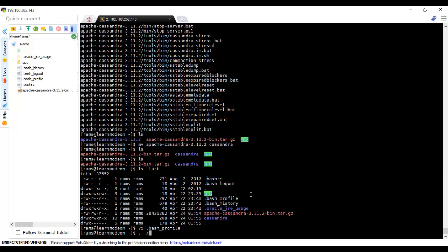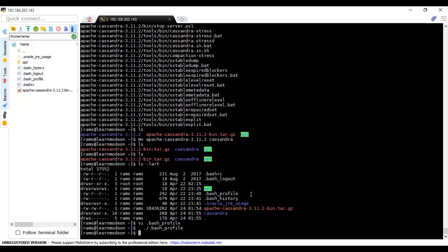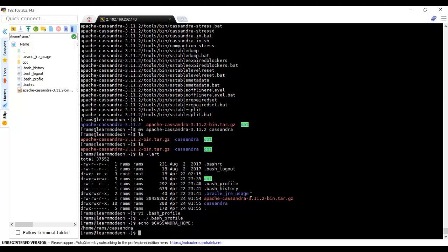To make these changes immediately come into effect, we need to execute it. I have executed it. Now let's check: echo Cassandra_HOME, echo dollar path. Yes, now everything is ready, all setup is ready.